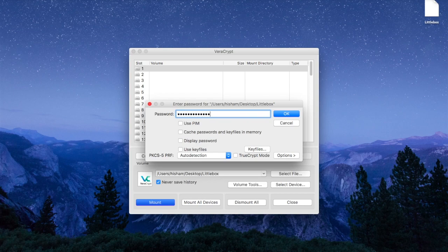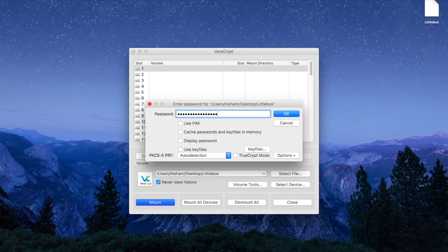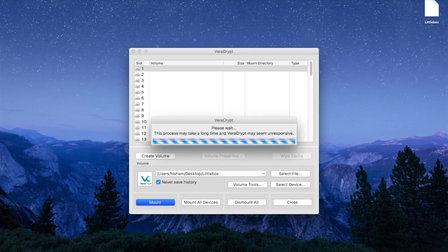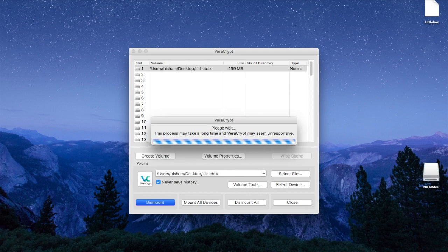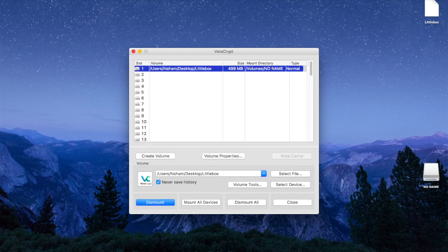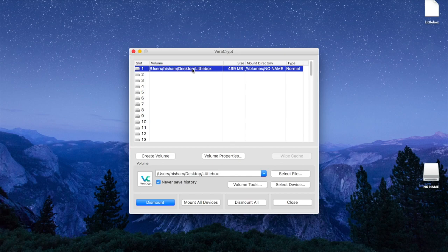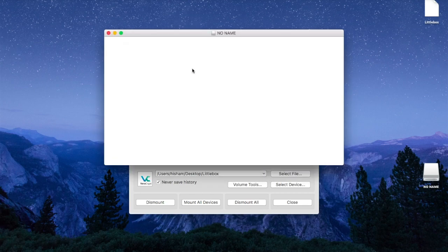You will have to enter the password that you've created earlier, and therefore you will be able to open that box. Just double-click on the line that has just appeared, and there you go.